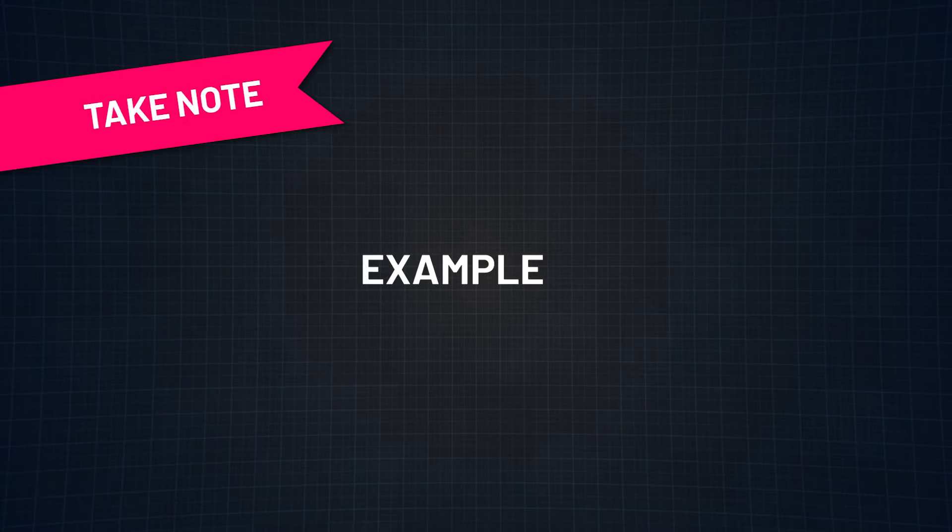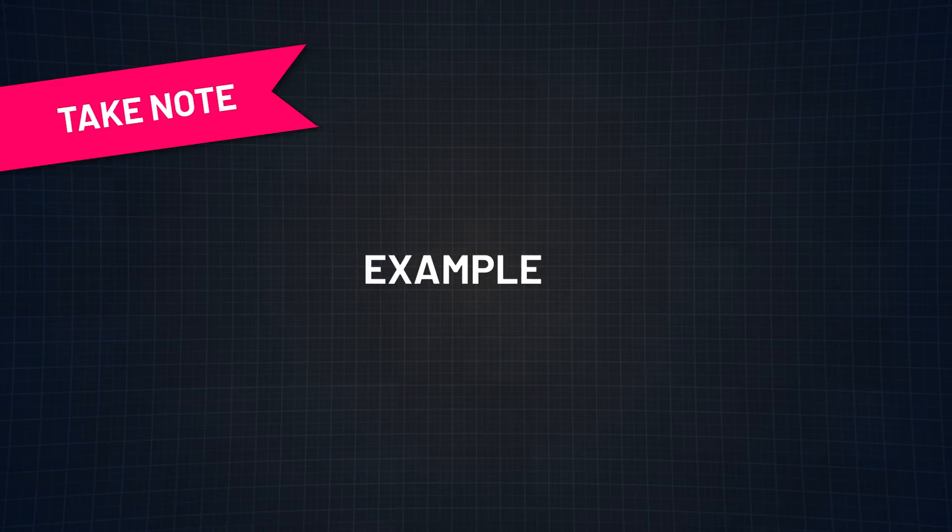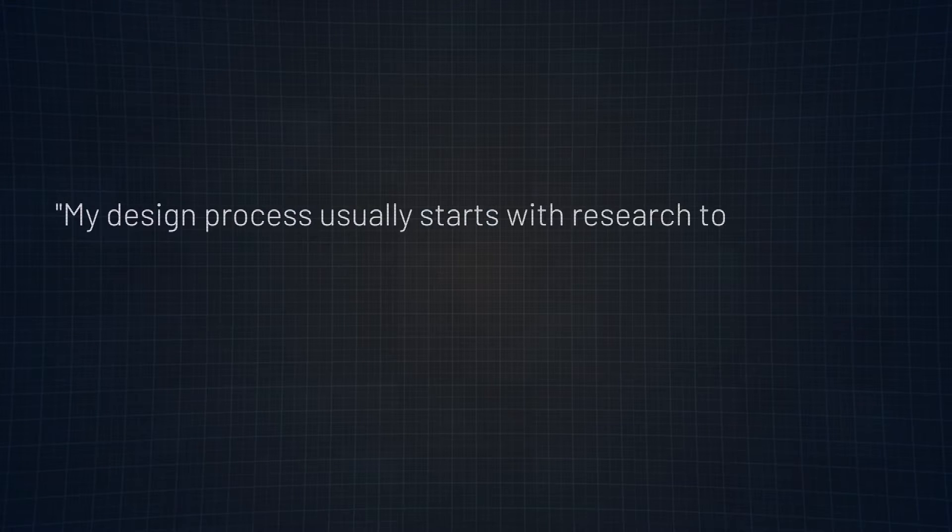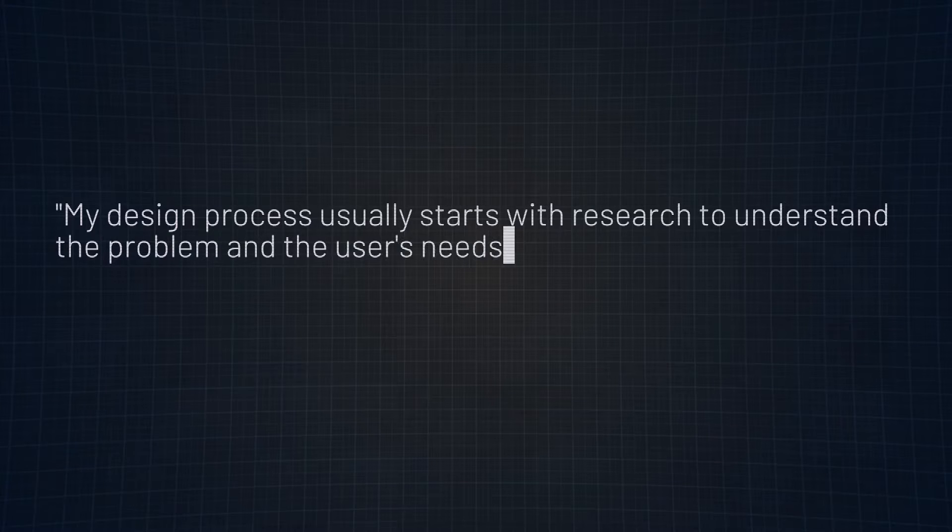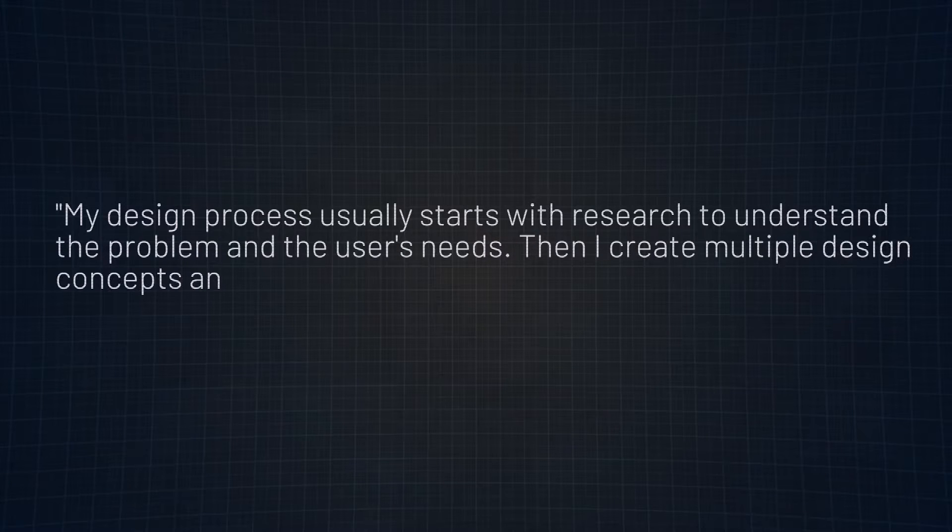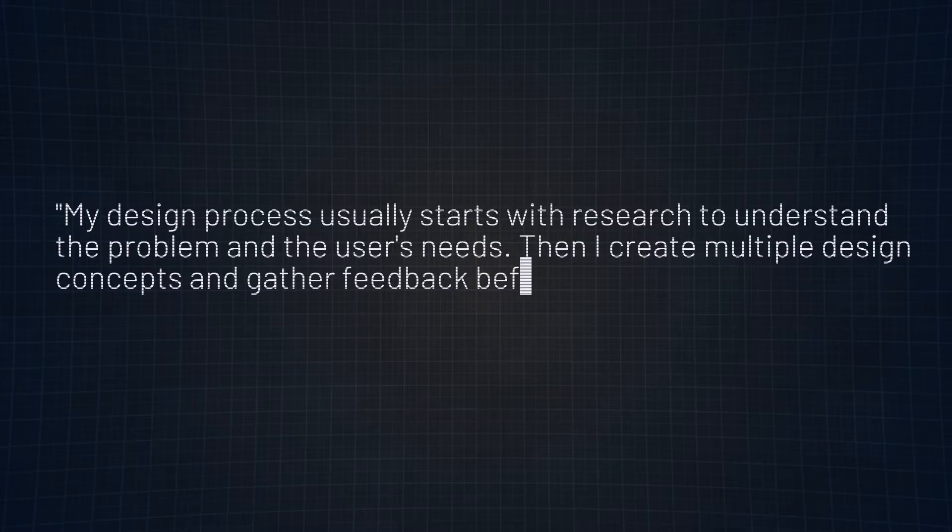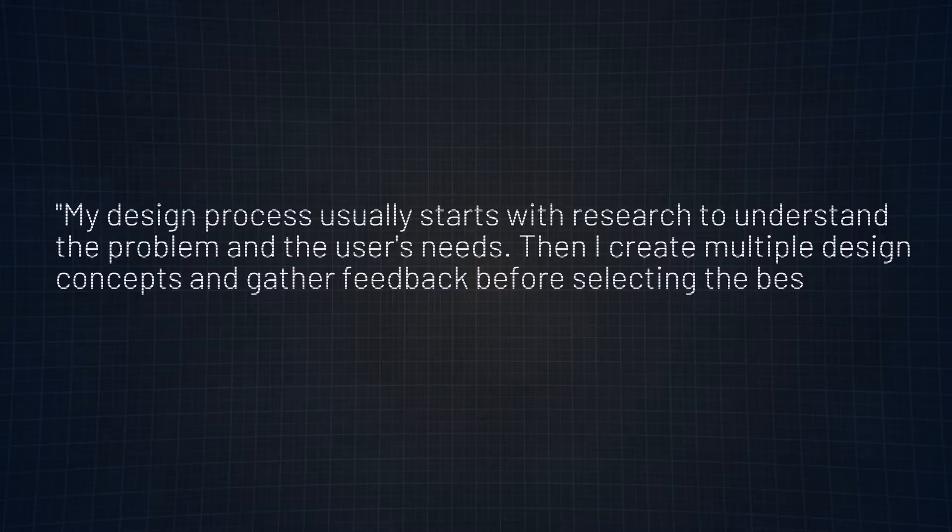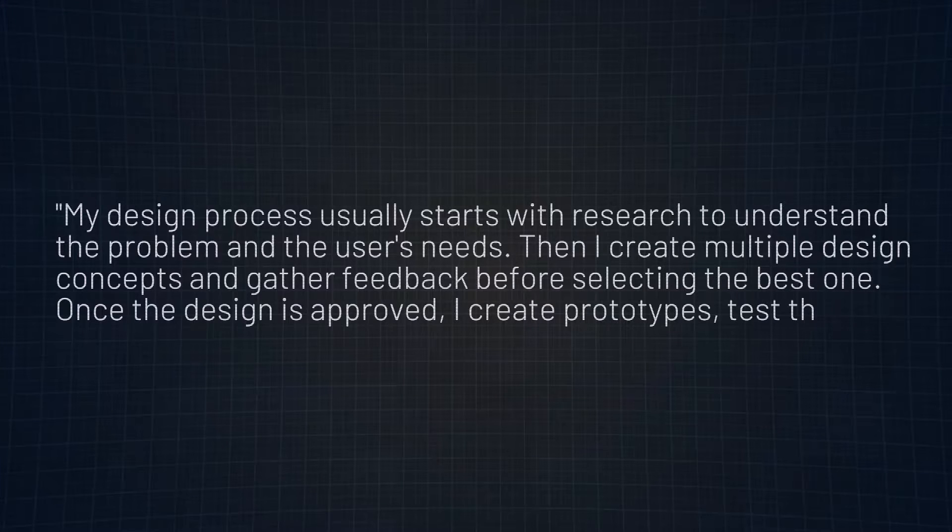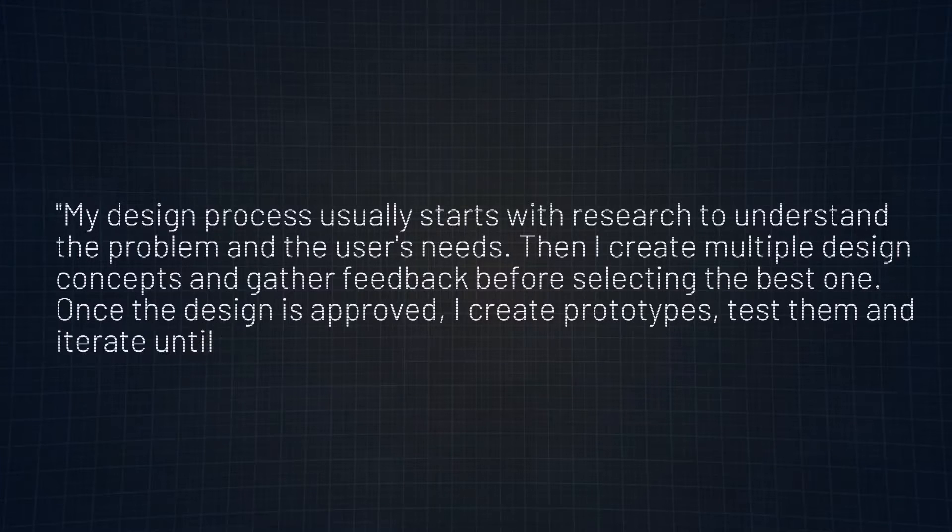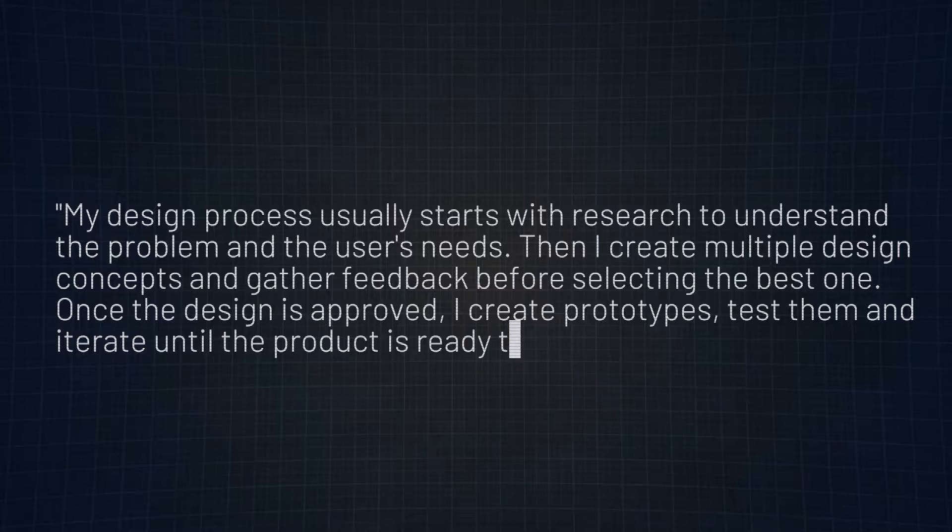Now let me give you a good example of how you can answer this question. My design process usually starts with research to understand the problem and the user's needs. Then I create multiple design concepts and gather feedback before selecting the best one. Once the design is approved, I create prototypes, test them, and iterate until the product is ready to be launched.